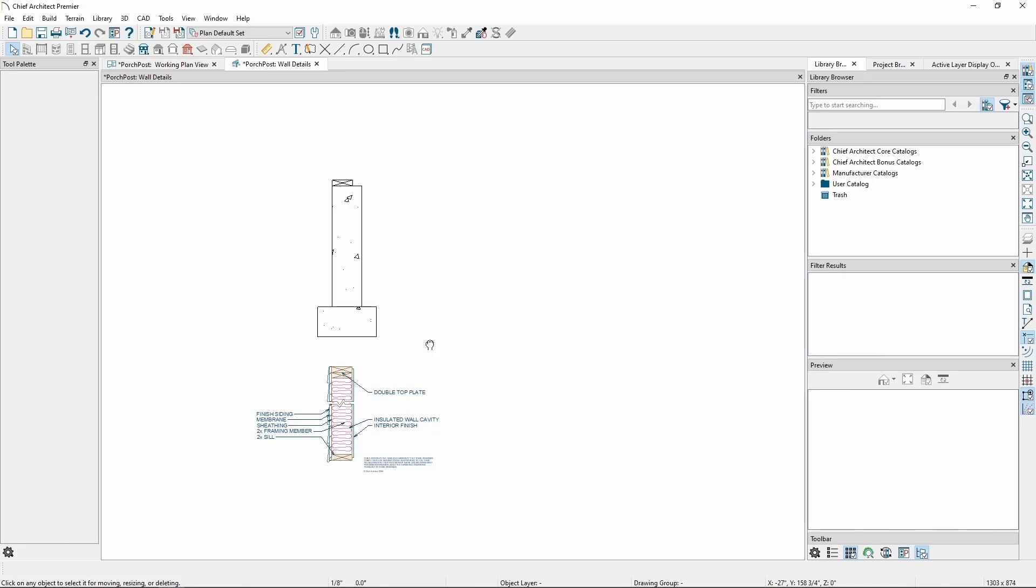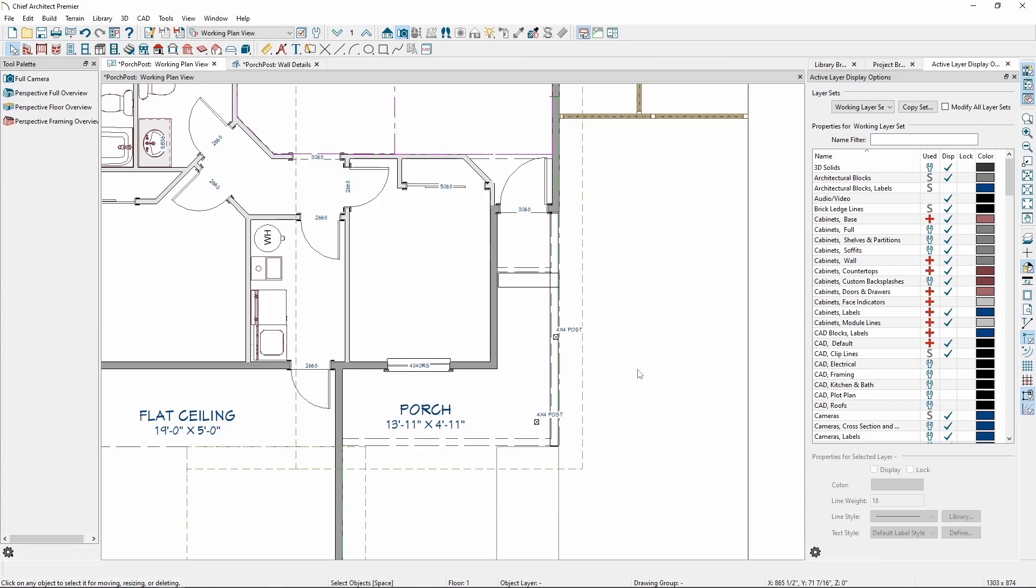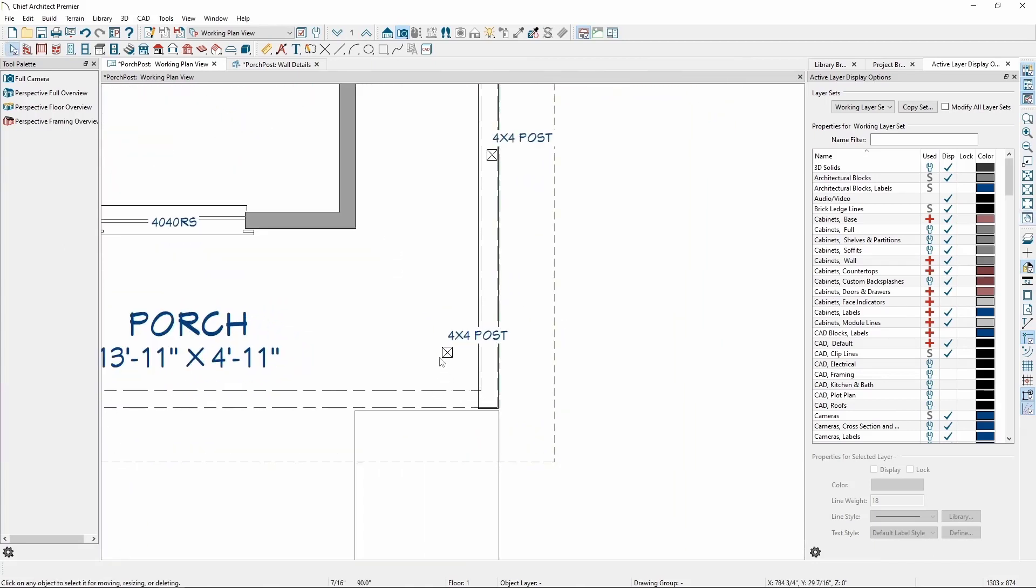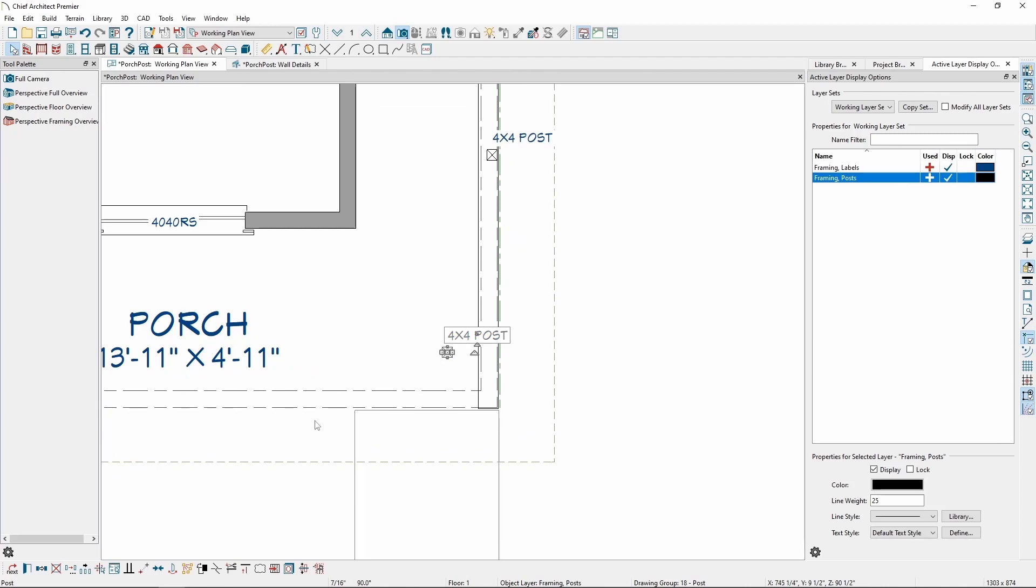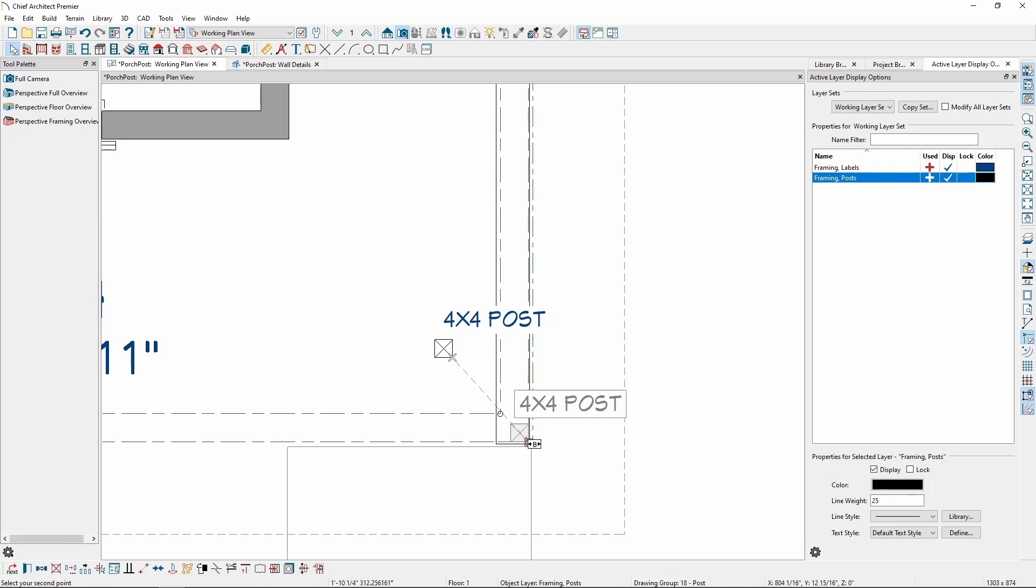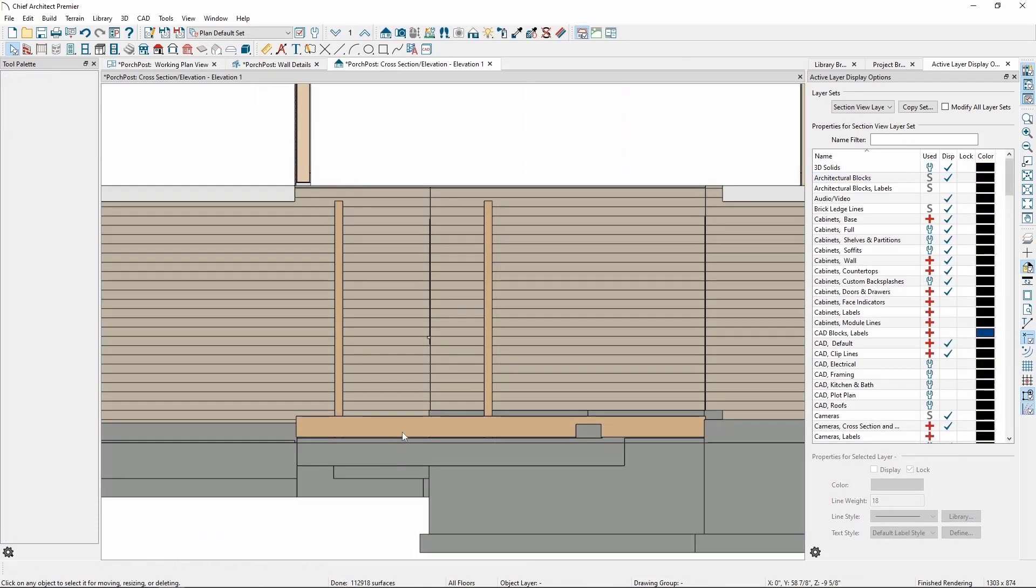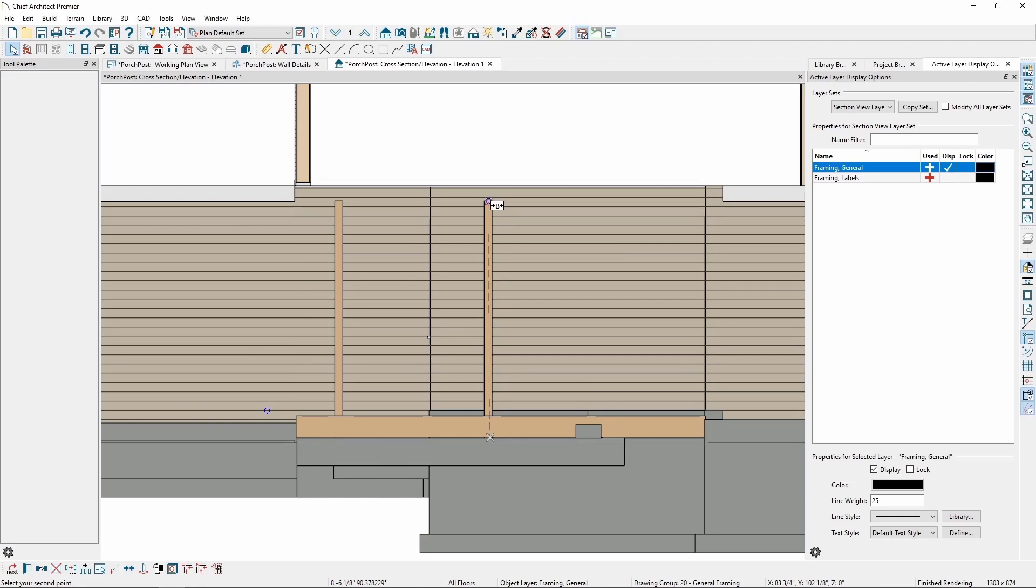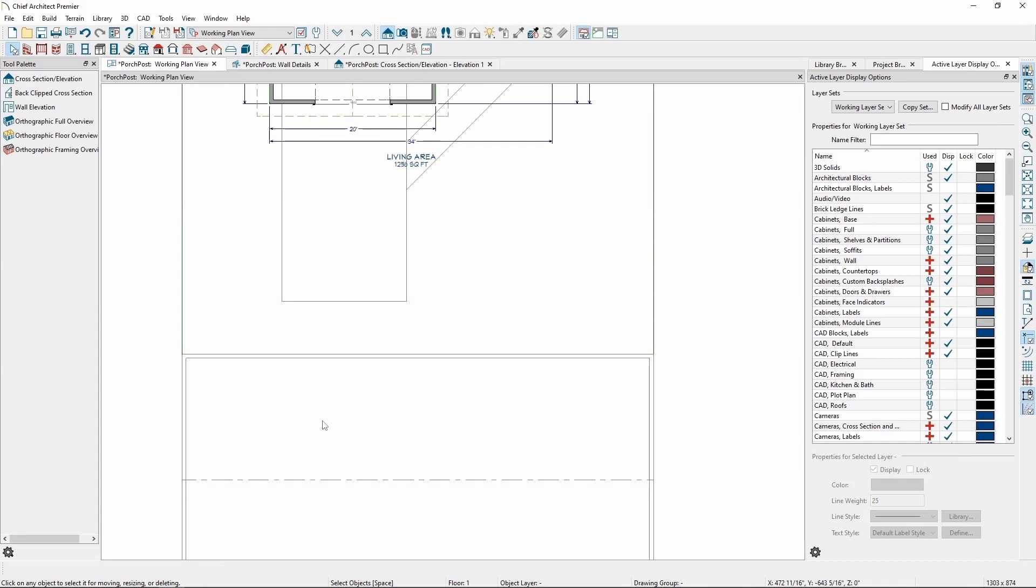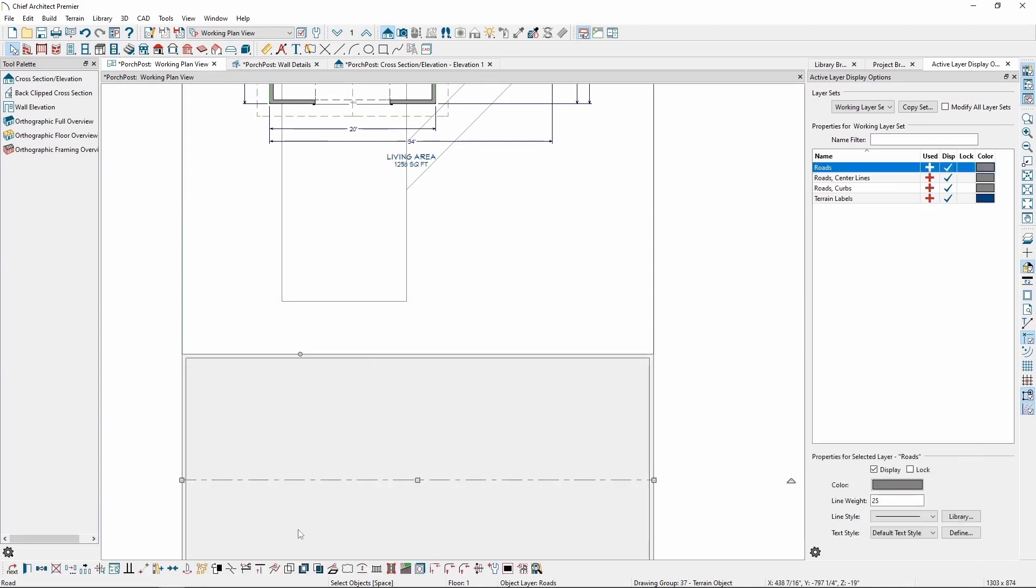We can apply this tool to a wide variety of scenarios within the program. For example, we can use it to move a post to the corner of a porch, we can move a beam to the top of our posts, or we can snap the side of a road to the end of a driveway.